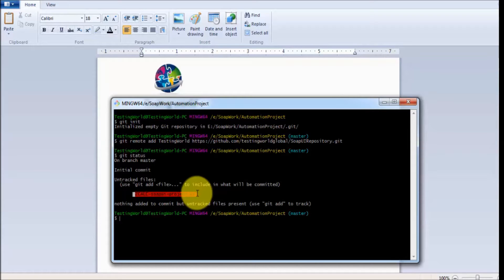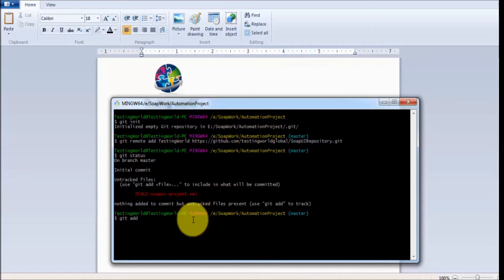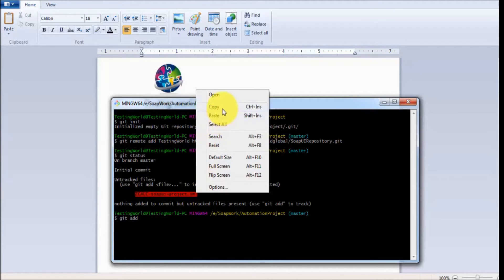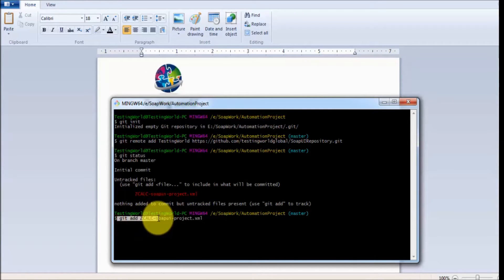First we need to track it, or we can call it stage it. To add it for tracking, we need to write the command 'git add' followed by the file name. I copy the file name and paste it. So I am adding this file for tracking — I want to add this file for sharing. First we track or stage the file, then commit, then push. These are the three steps involved.